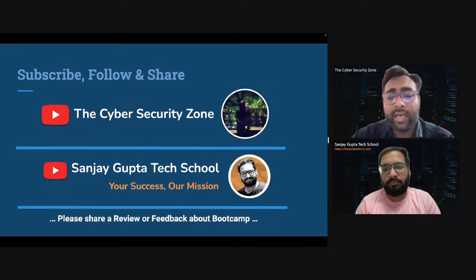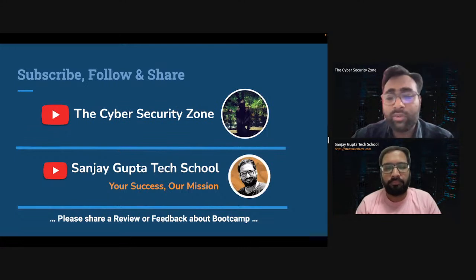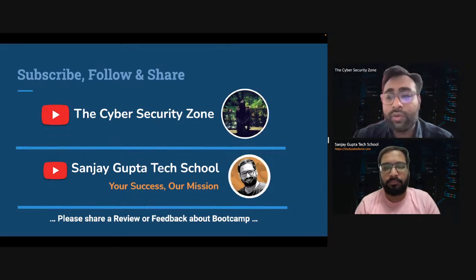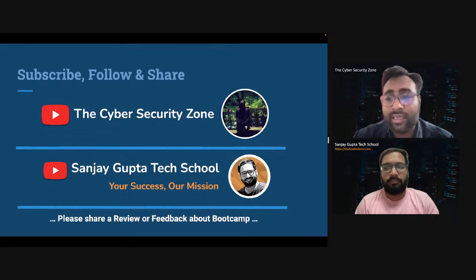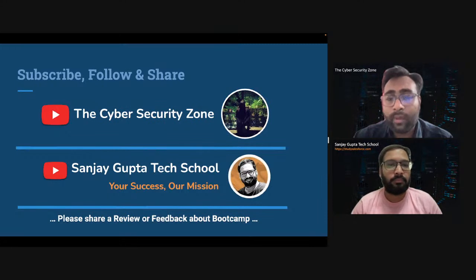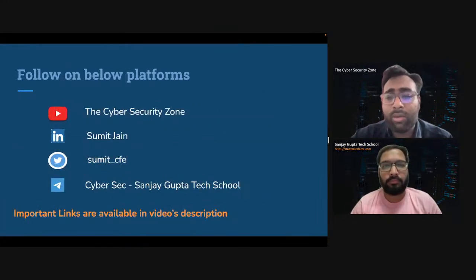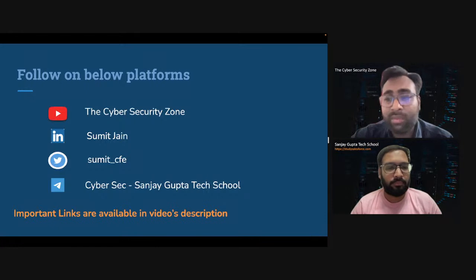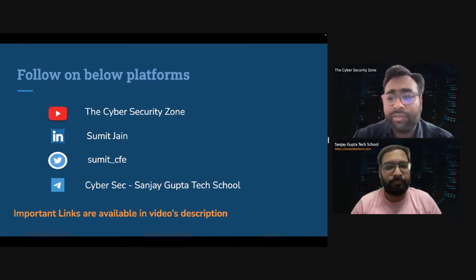You can subscribe to my YouTube channel and follow and share the videos and content I create regularly. You can also follow the Sanjay Gupta Tech School YouTube channel for this cybersecurity bootcamp and the Salesforce bootcamp as well. Please share a review or feedback about this bootcamp so I will know how you react and what you understand from what I'm teaching you. You can follow me on LinkedIn, Twitter, and we have created a Telegram group where you can put your queries. Links are available in the video description. With that, let's begin today's topic.